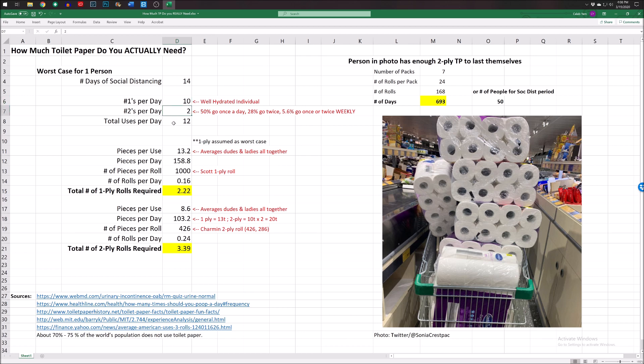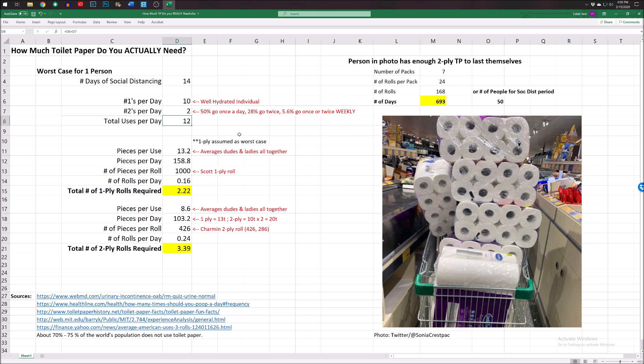Number two is a day. Yeah, two. Two at the worst. So I did some research. Fifty percent of Americans go once a day. Twenty-eight percent go twice a day. And 5.6 go only once or twice in a week. That's kind of ridiculous. How can you only poop four times in a month? If that's you, great. You're not going to have to worry about this toilet paper shortage, because you're probably good forever. So yes, total of toilet usages in a day is going to be 12.